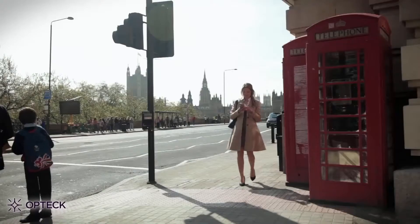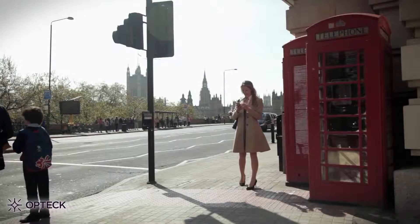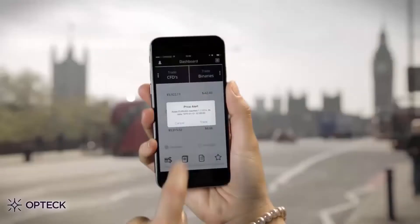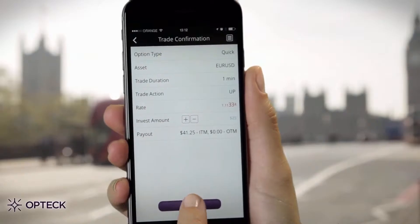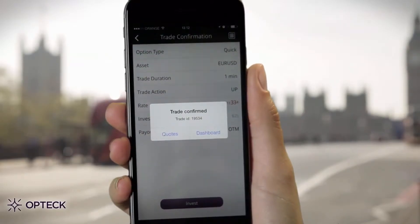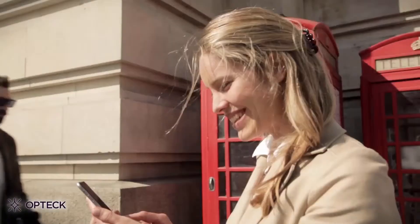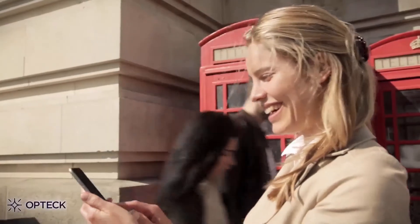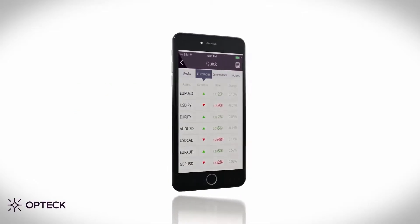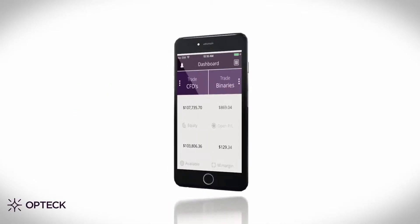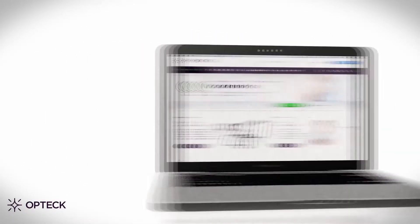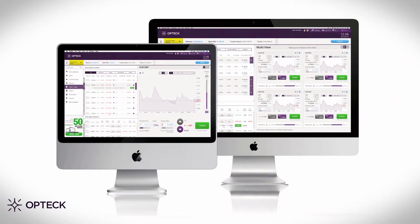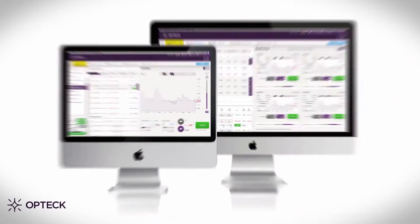Receive an important price alert and trade like a professional, wherever you are. Optech is your mobile resource to the financial world, with our dynamic mobile app, online web platform and desktop download application.